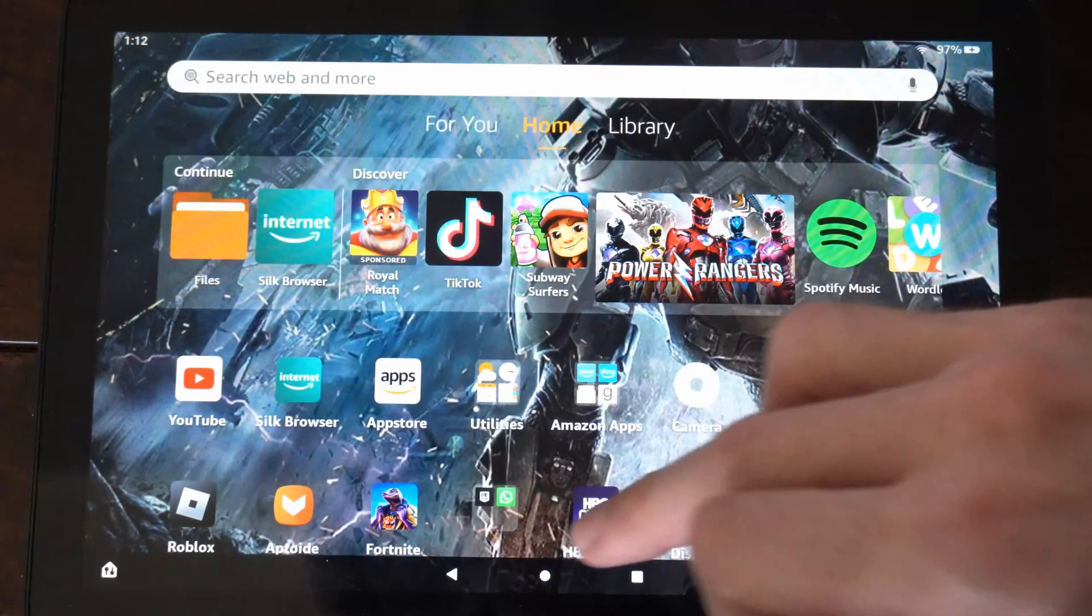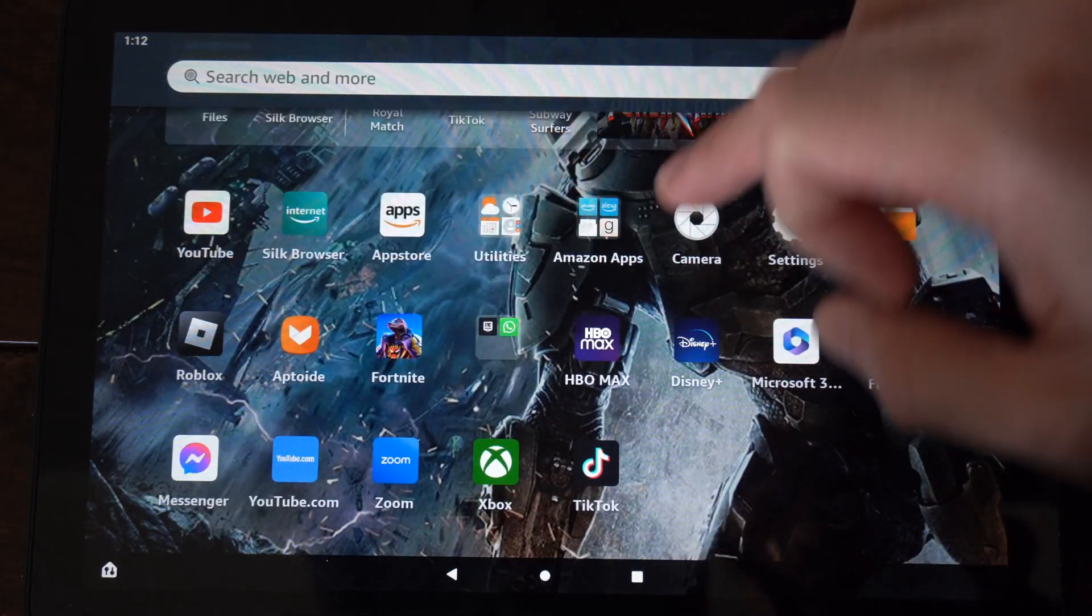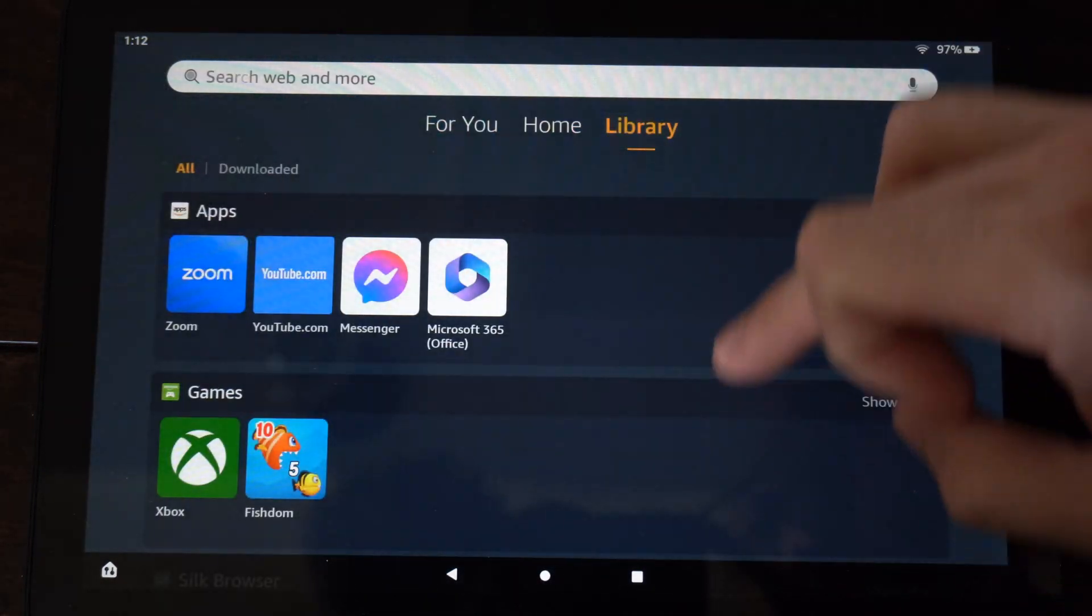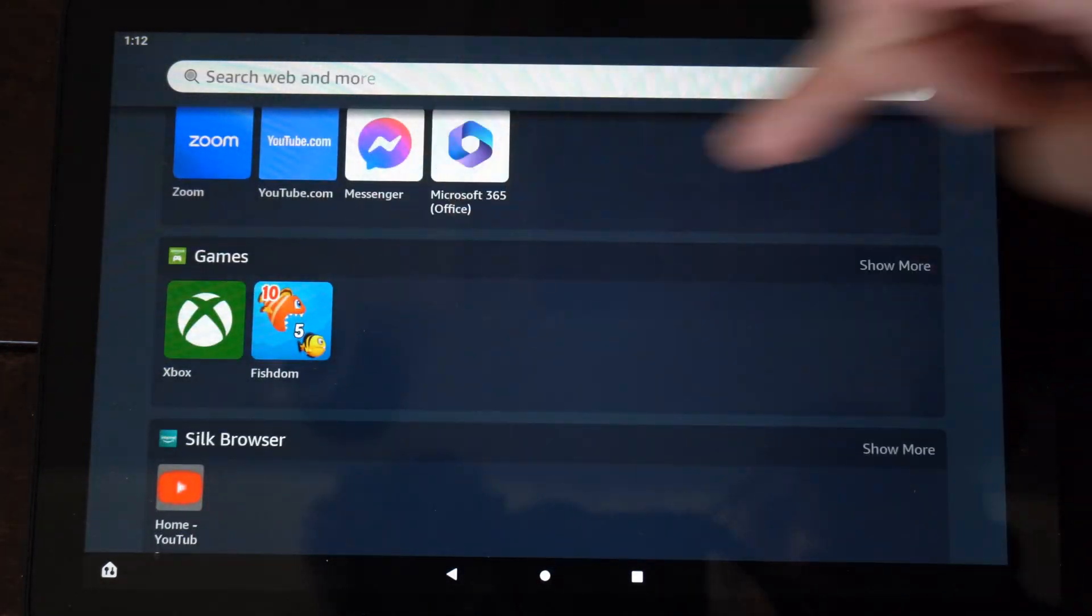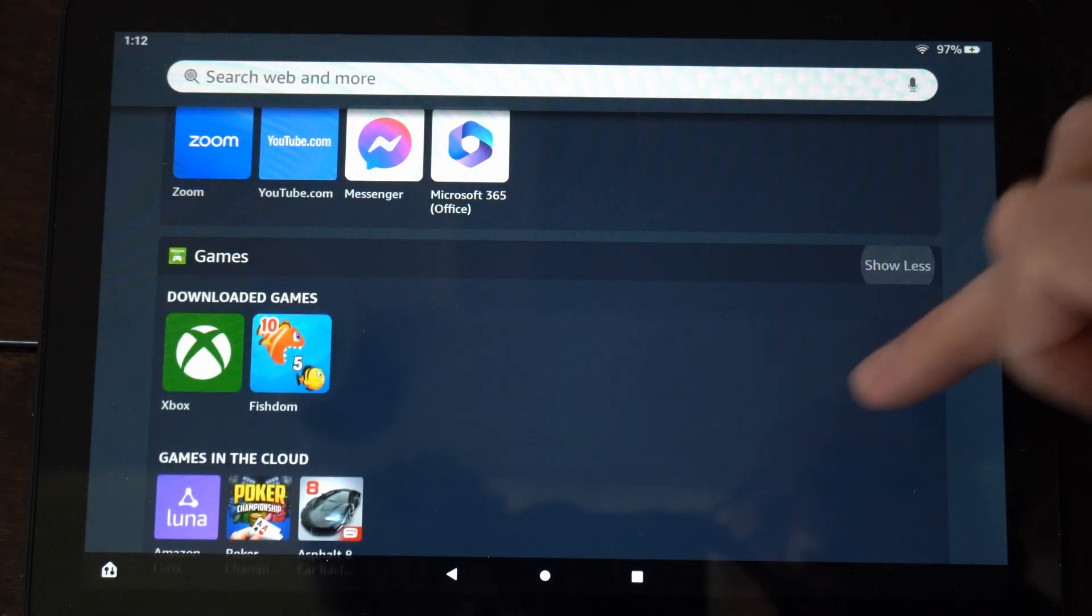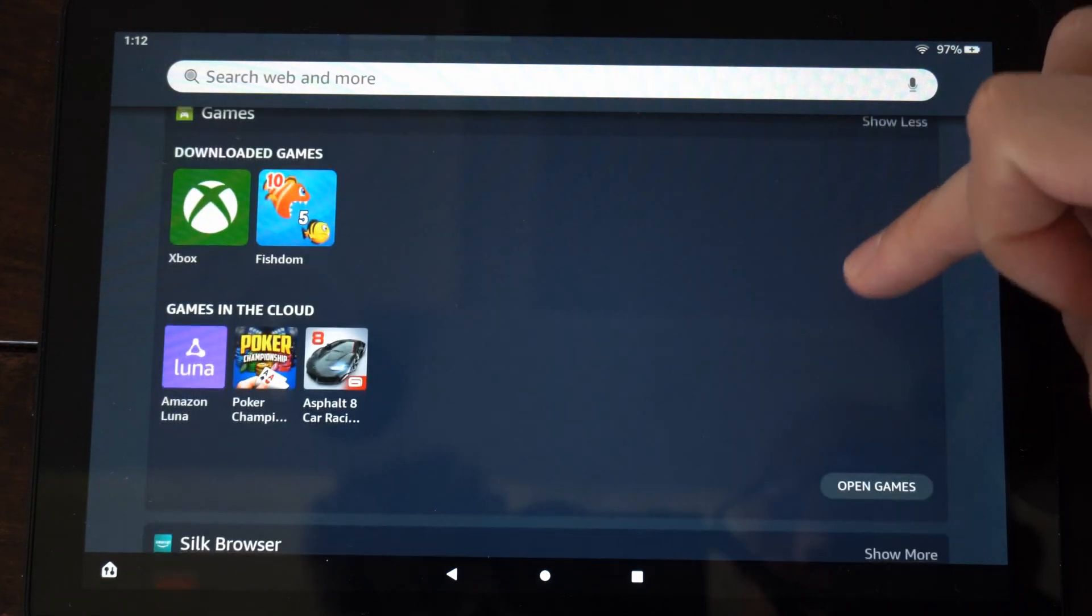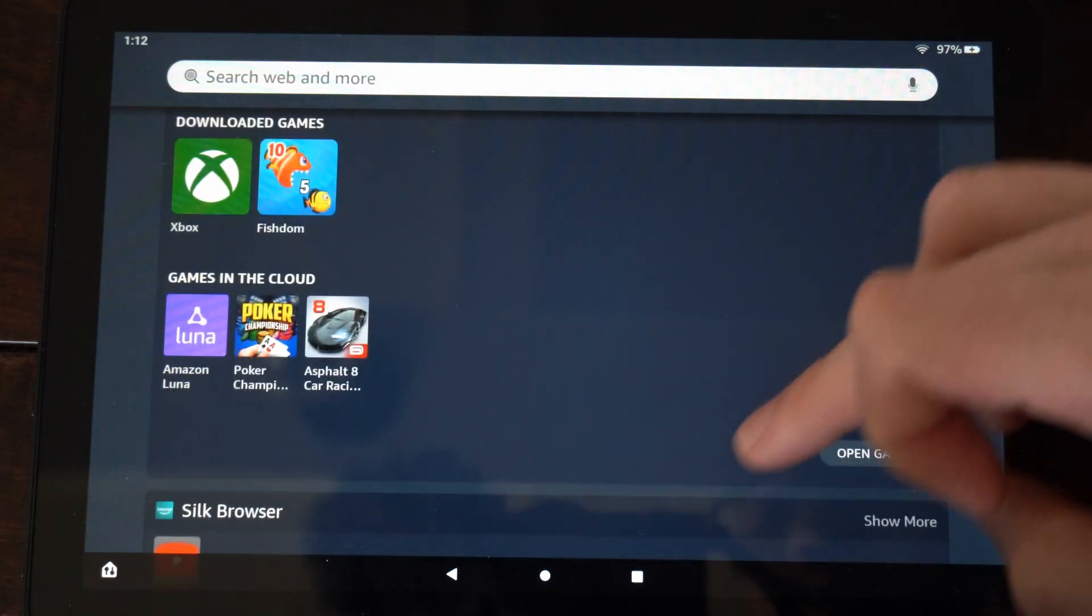Then you can go back to the home screen and locate your game or go to Library and go to Games right here and you should be good to go.